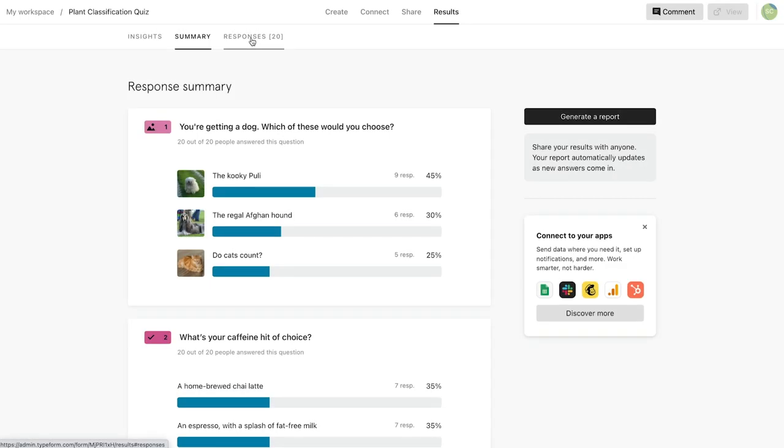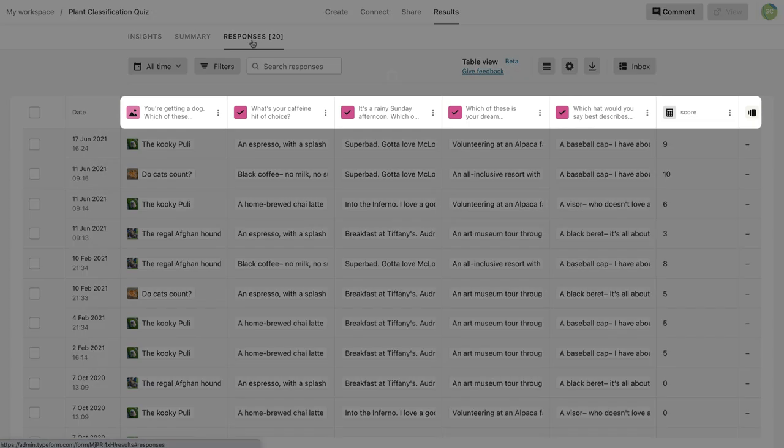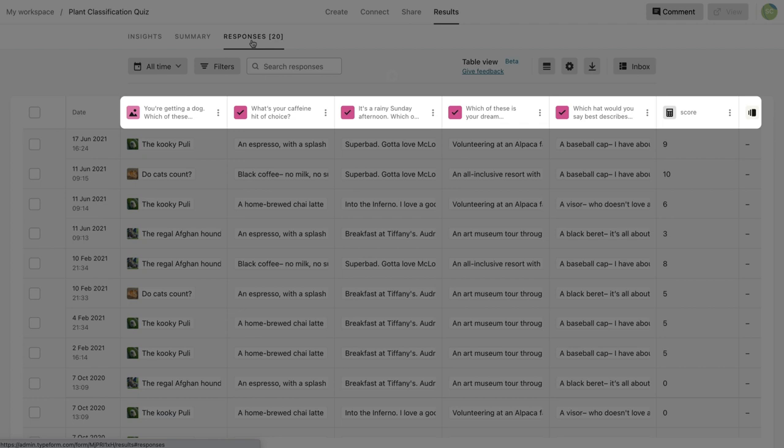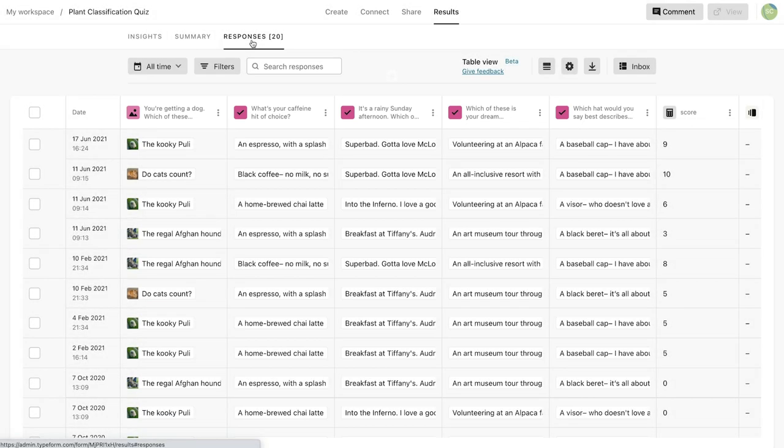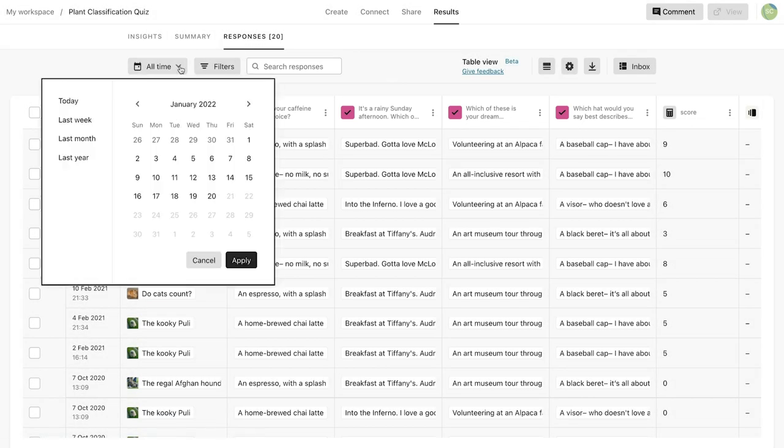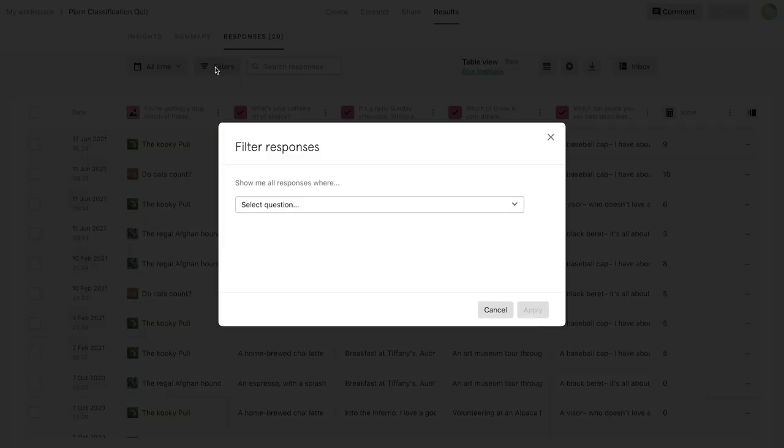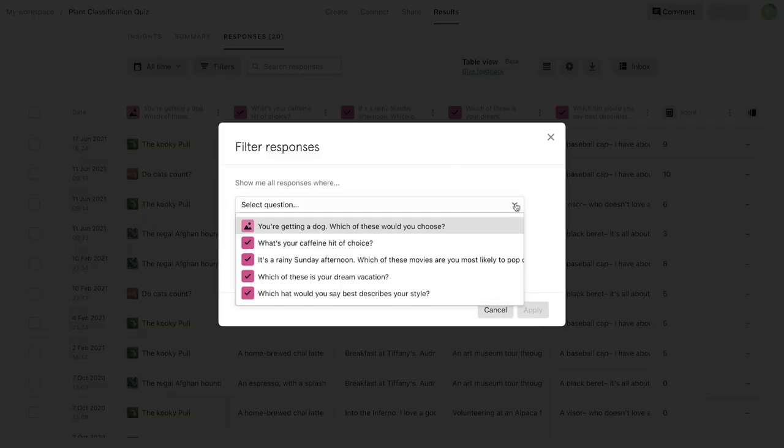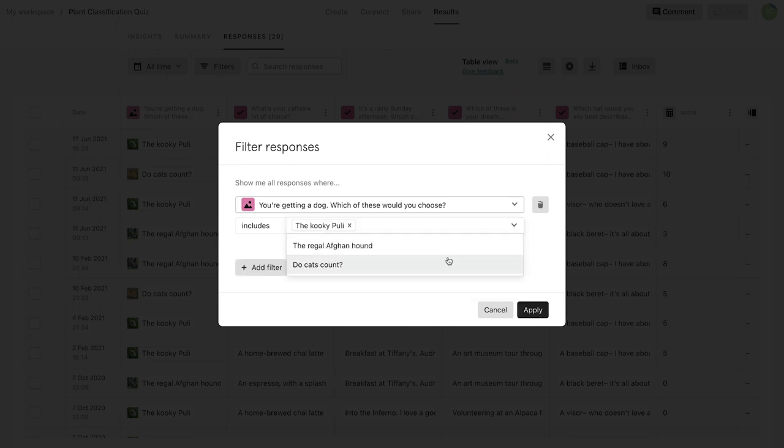Next, the Responses tab lets you dive deeper into individual respondents to see how they answered each question. The table shows questions as column headers, and you can filter responses by date or by question. Here, I'll filter to see only those who chose the cookie pulley as their answer to question one.